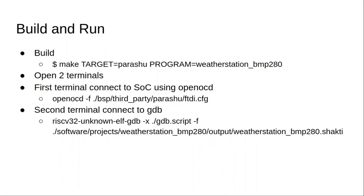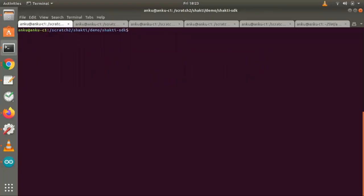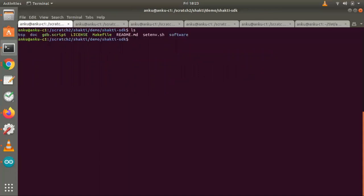Now we'll look at how do we make or build the program and then run it from the terminal. Let me go back to my terminal. We are in Shakti SDK folder where we have cloned the Shakti SDK. Here you see we have the BSP folder which has all the drivers and the board related code.